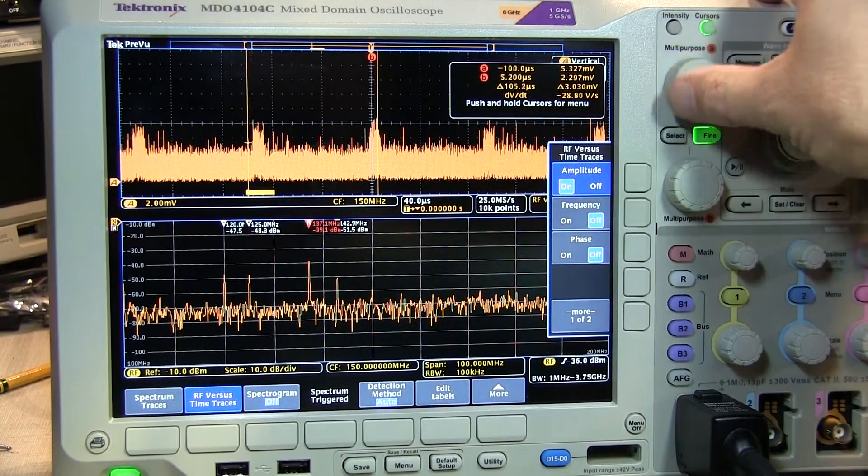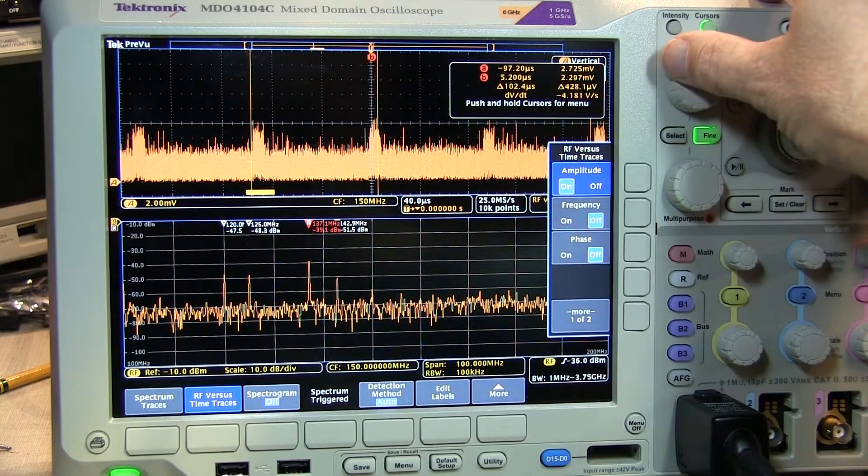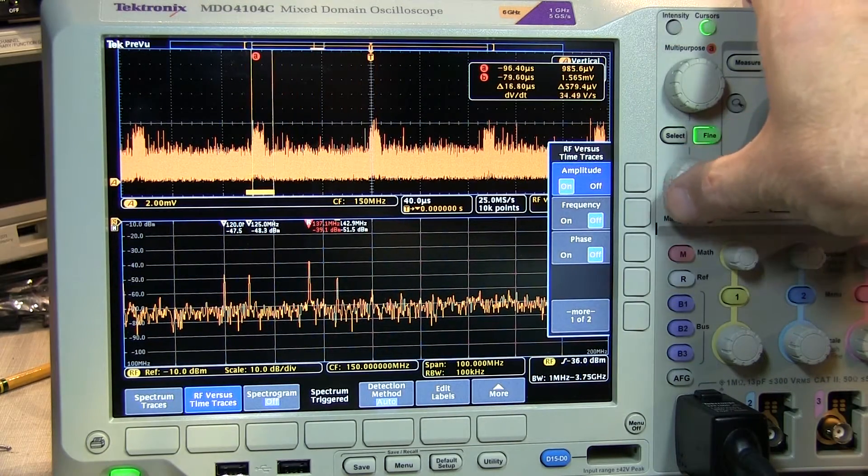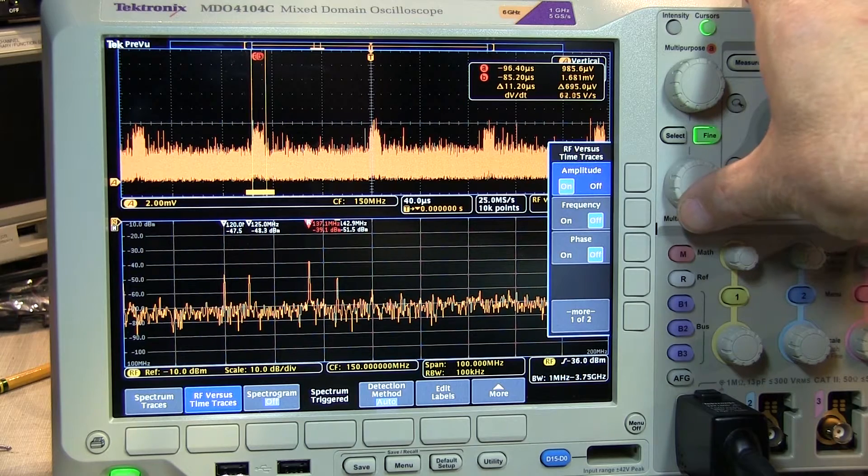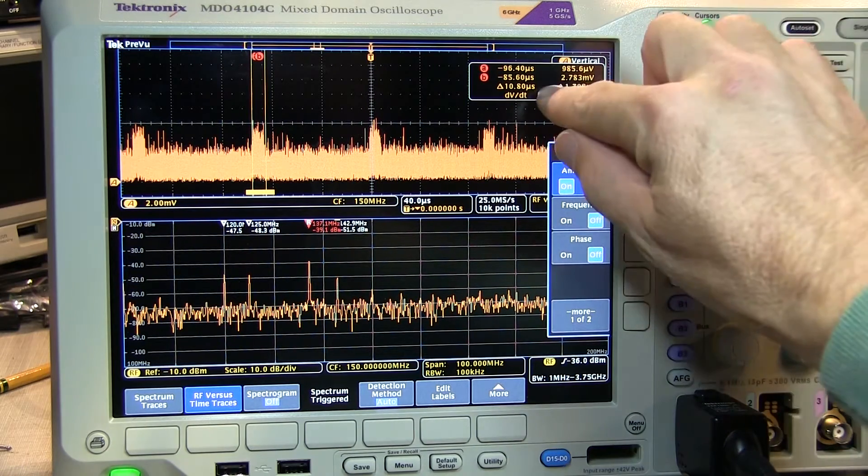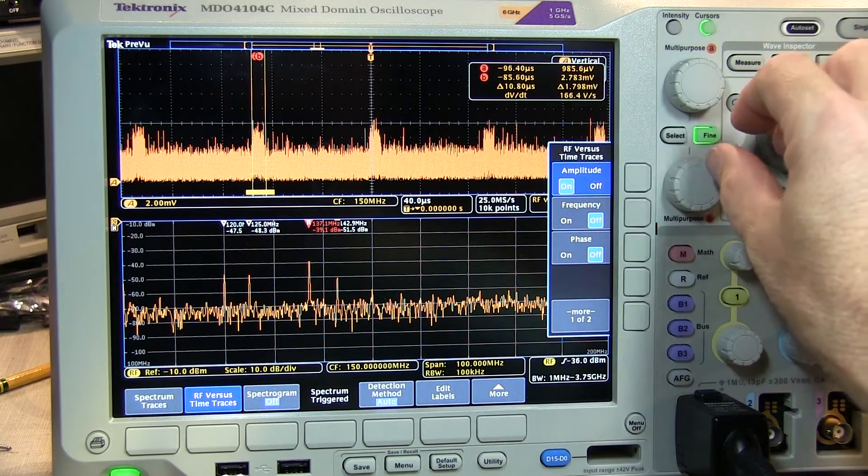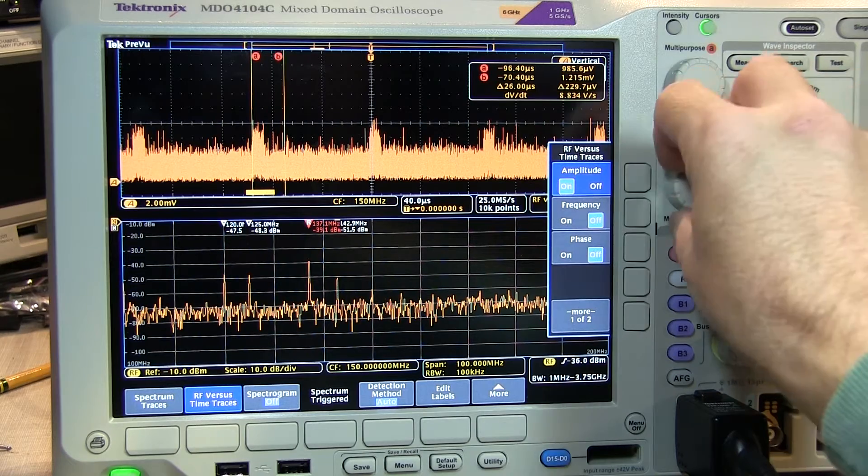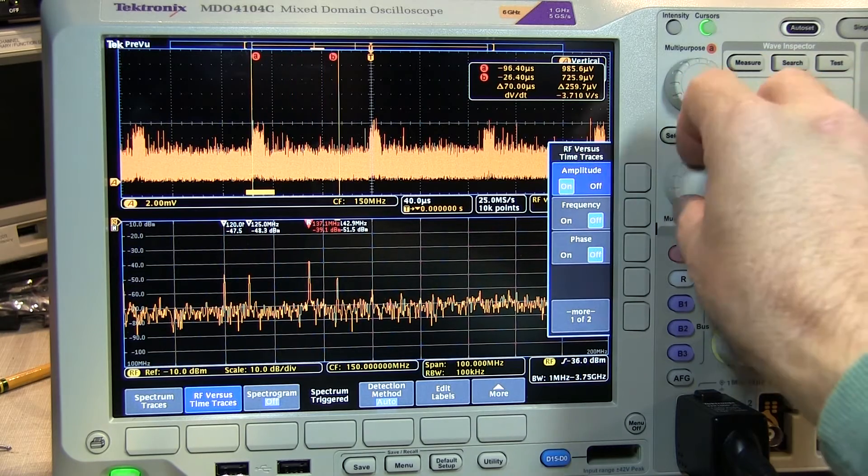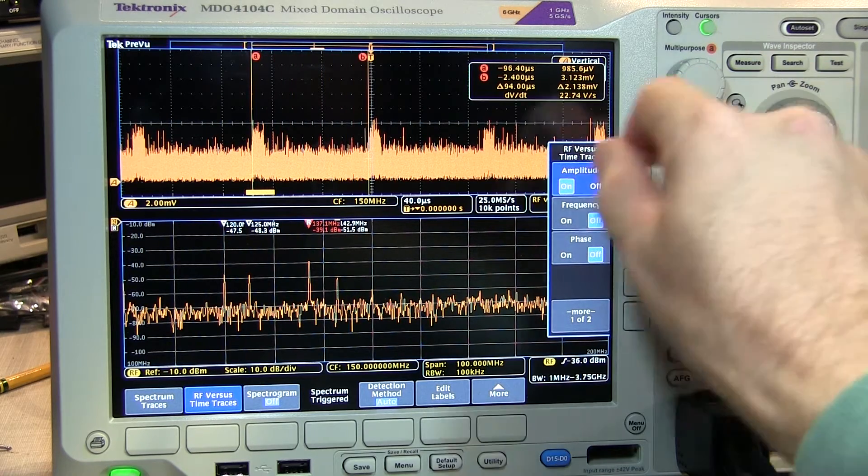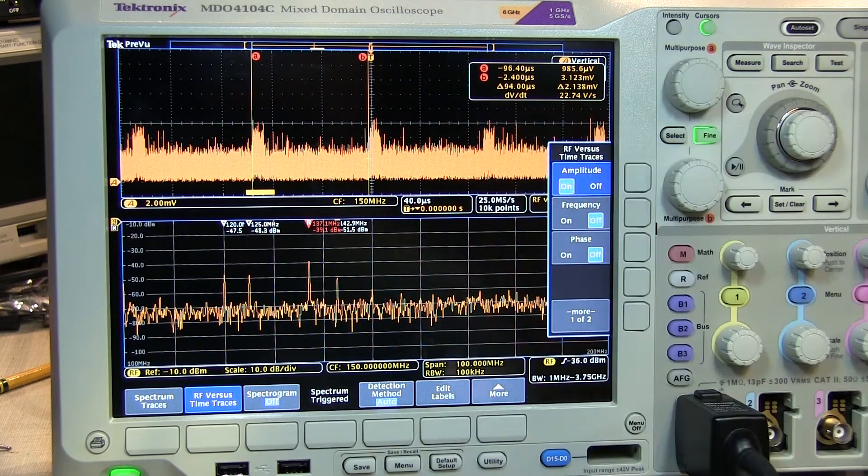Simple cursors can be used to take a look at the duration of the RF burst, in this case, in the neighborhood of about 10 microseconds, or the repetition interval between the bursts, in this case, about 94 microseconds.